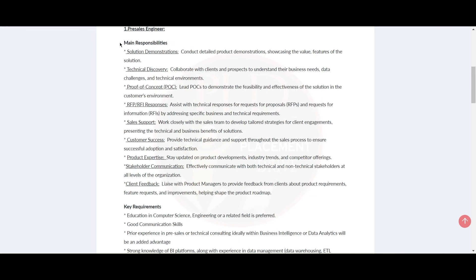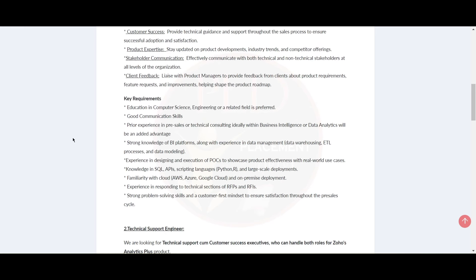Here are the main responsibilities. Now let's see the key requirements required for this role. You need to have your education in computer science, engineering, or a related field is preferred. Also, you need to have good communication skills.